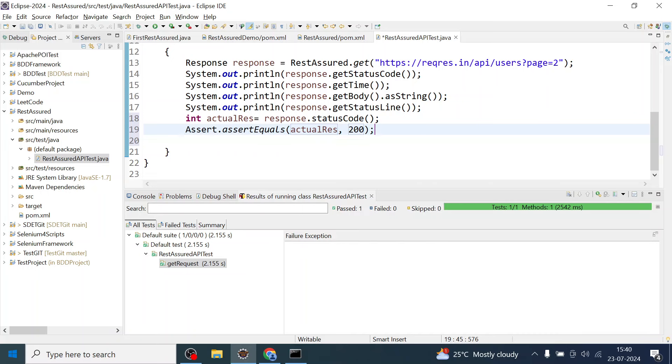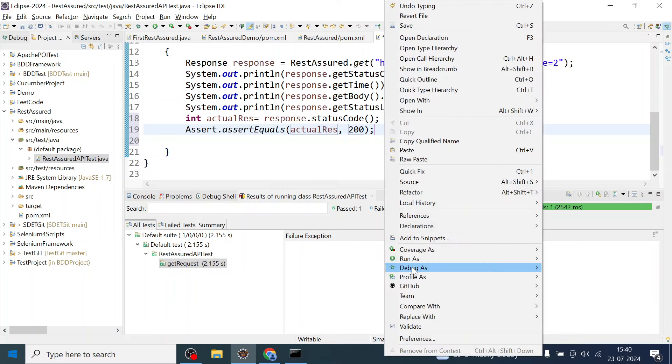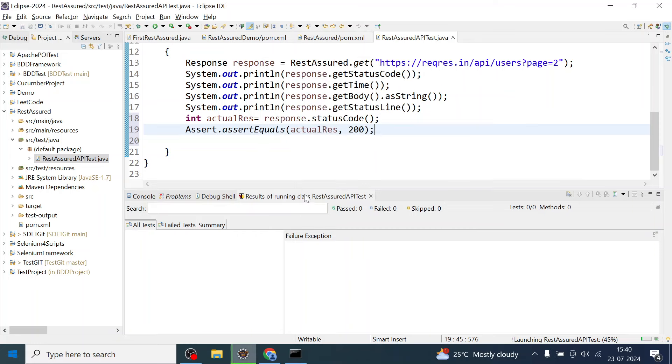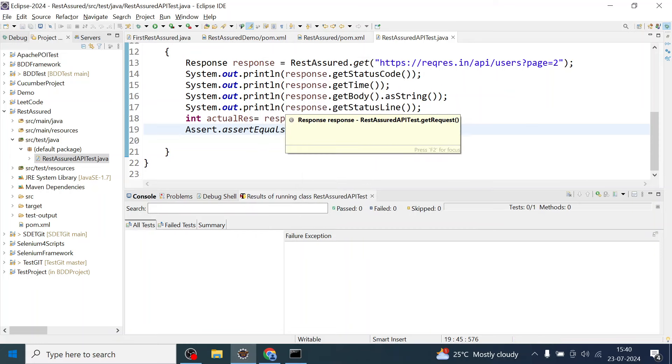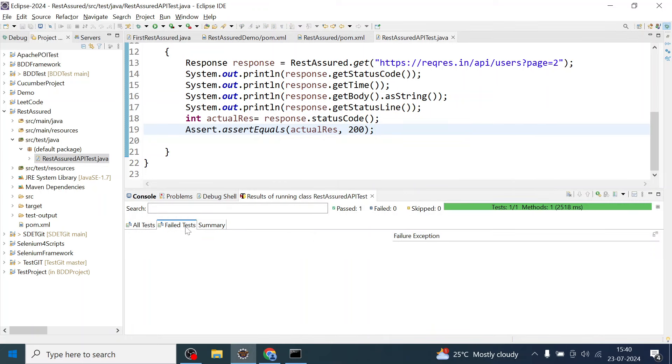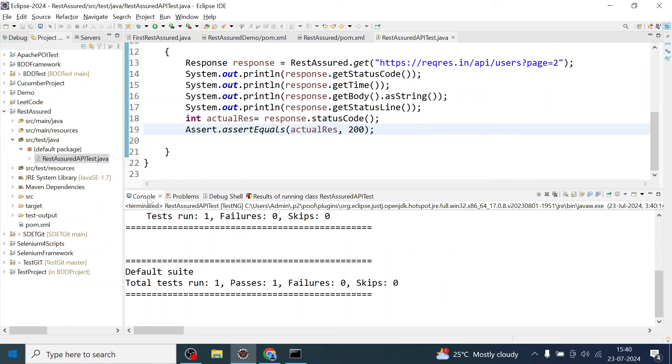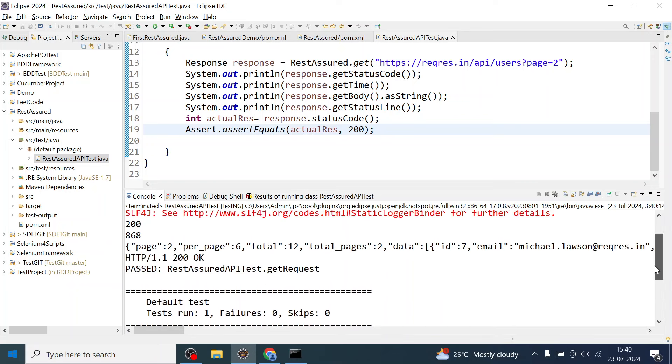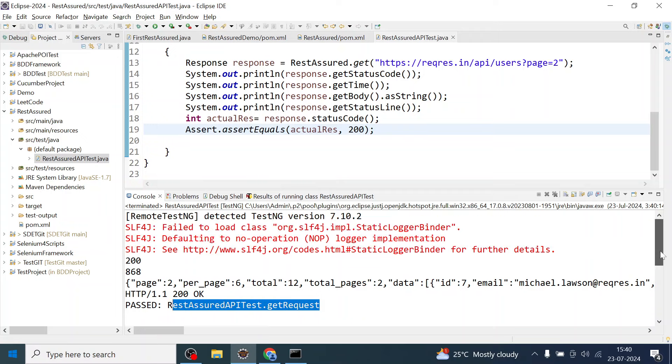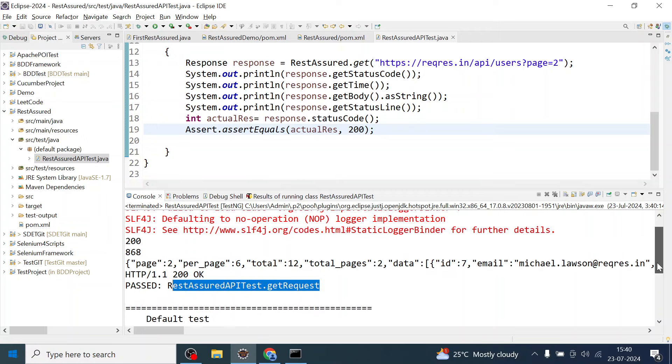Let me run and see the result. I'll save and let's run. Okay, so you can see this particular test has been passed. You can see the console also. So this assertion passed, get request is passed.